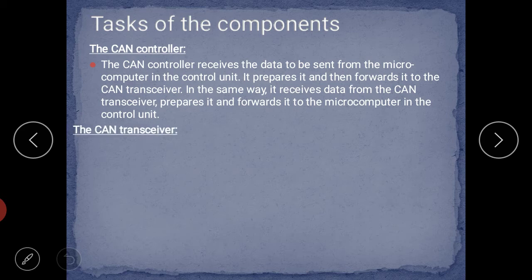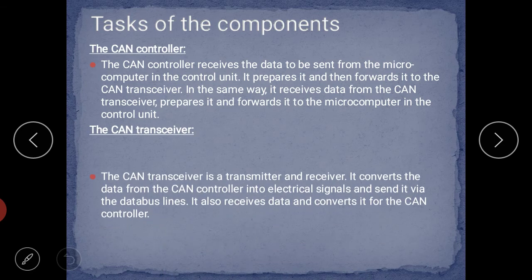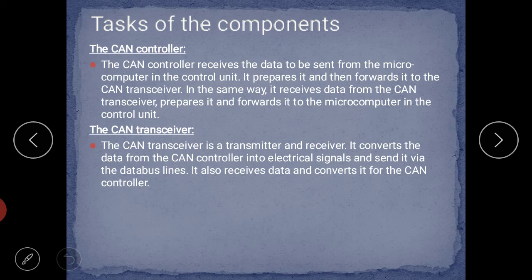Now the CAN transceiver — the CAN transceiver is a transmitter and receiver. It converts the data from the CAN controller into electrical signals and sends it via the data bus lines. It also receives data from the CAN bus data lines, converts it, and sends it to the CAN controller. So the transceiver handles both sending and receiving in electrical signal form.